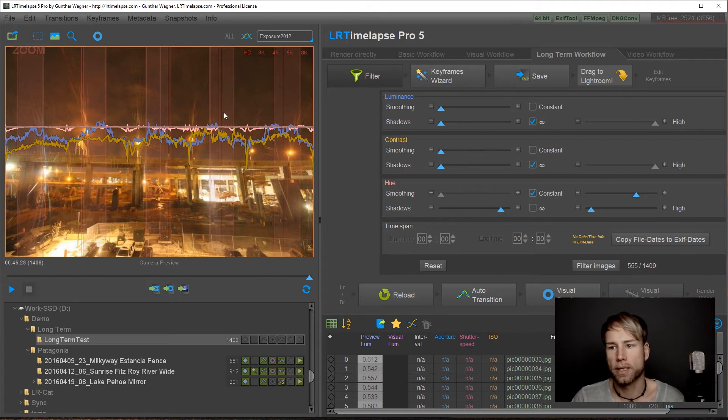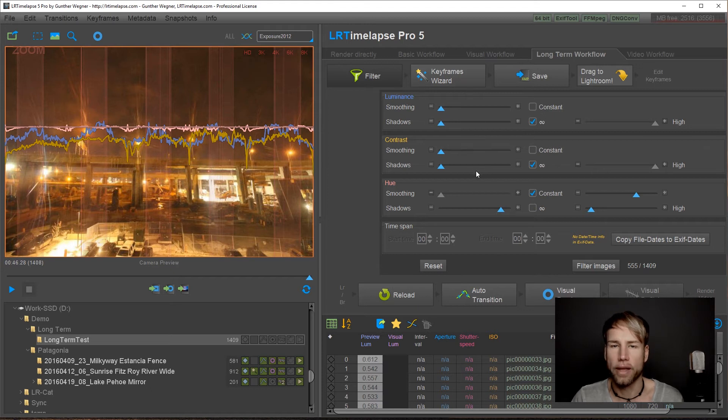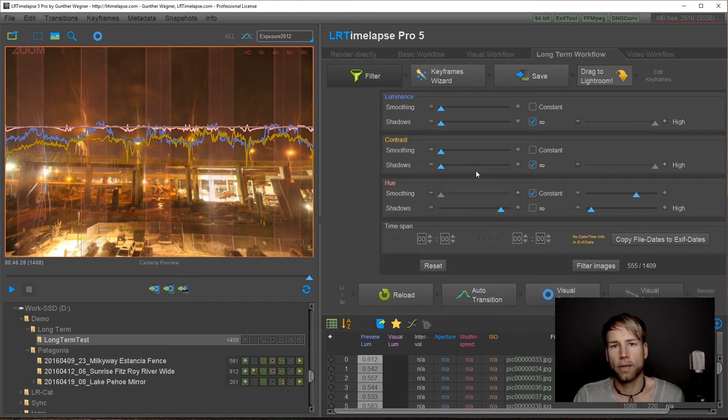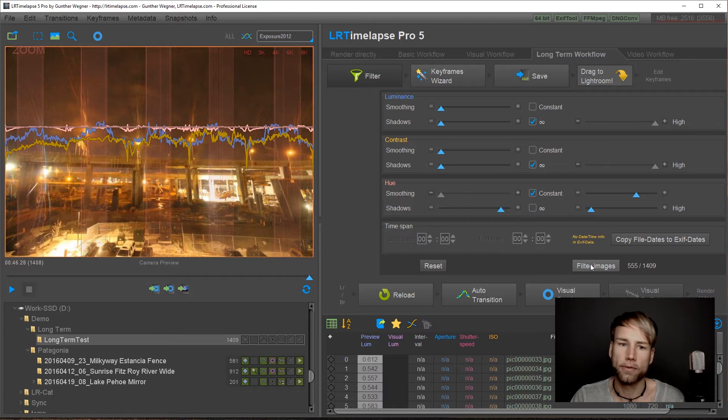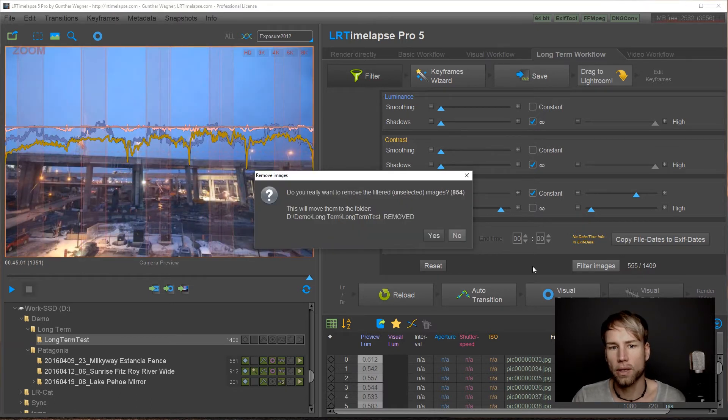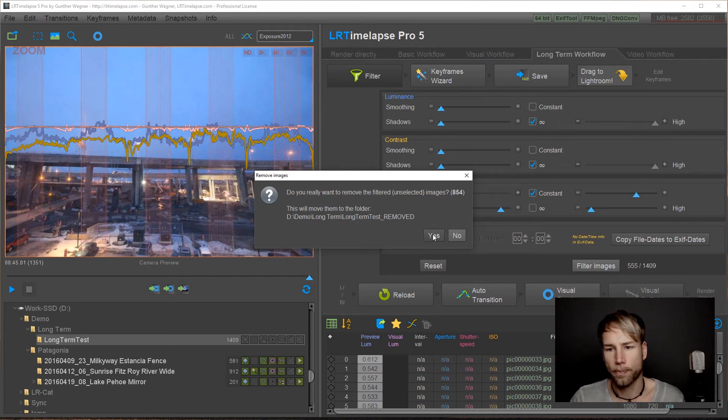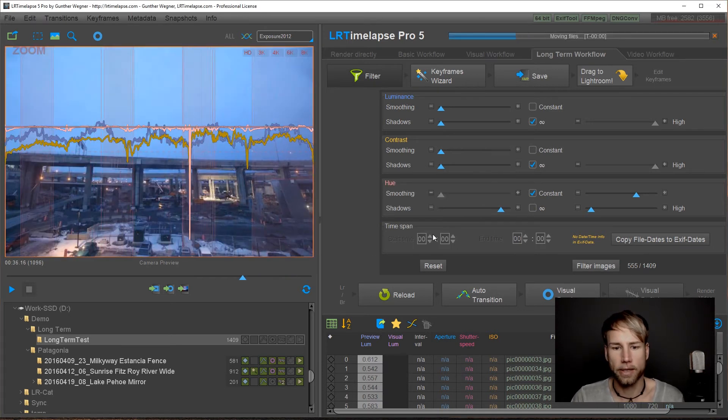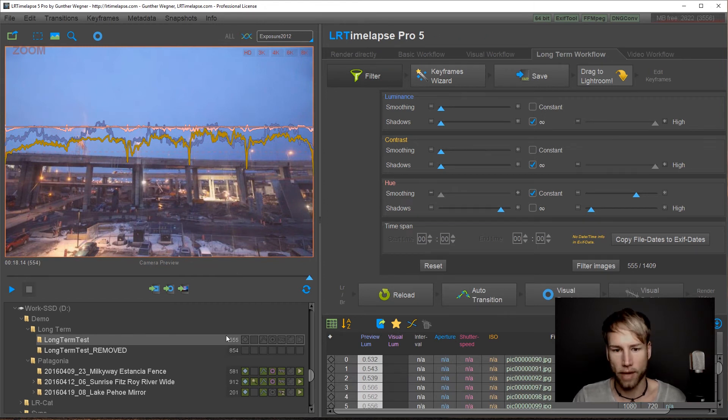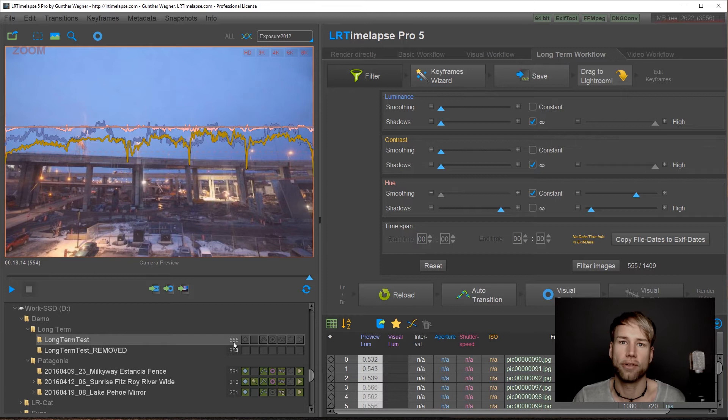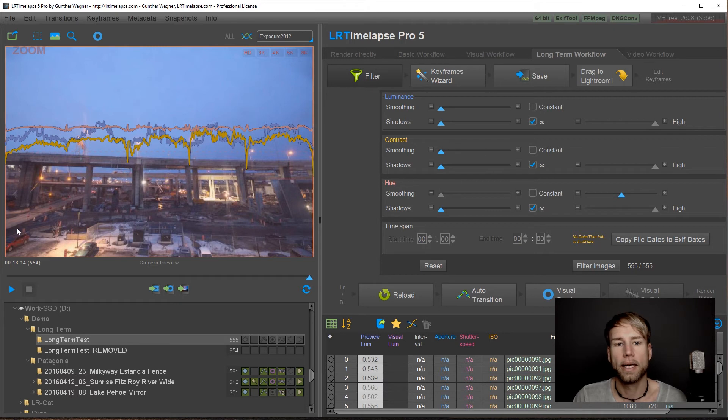So this is our first filter and although you can apply those filters all together I don't recommend doing so. I would rather recommend to do one filter after the other and after having one filter done click on filter images and this will remove the images that you filtered away to another folder. I just click on yes here and we get a second folder here with the removed images. We have only 555 images left.